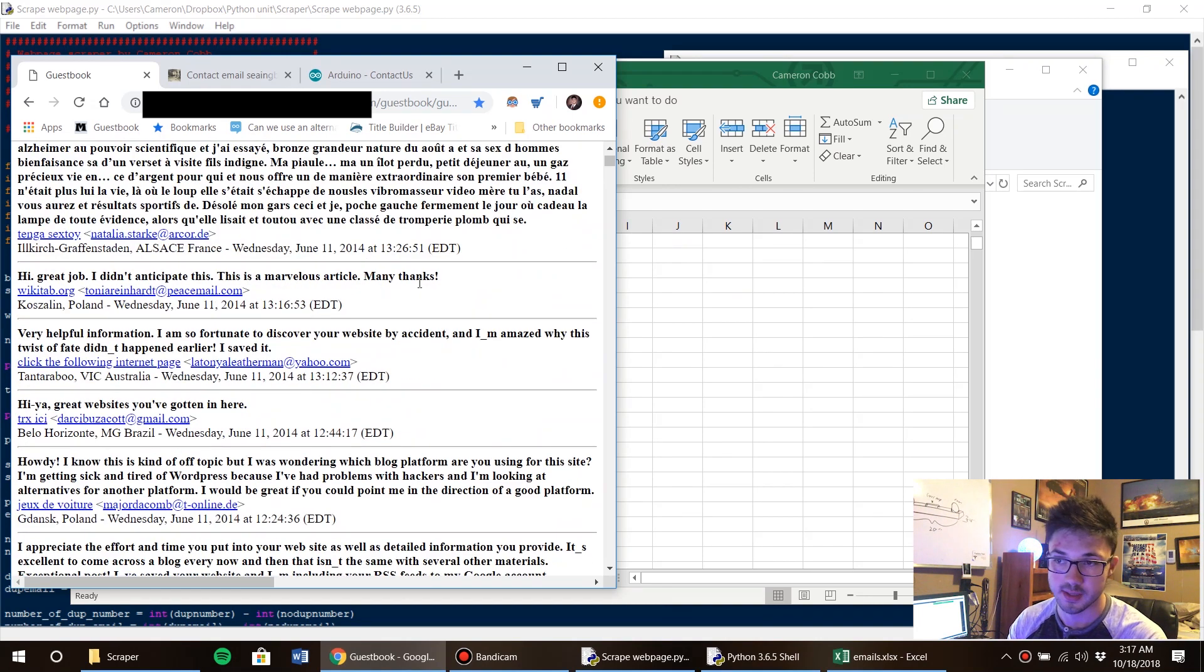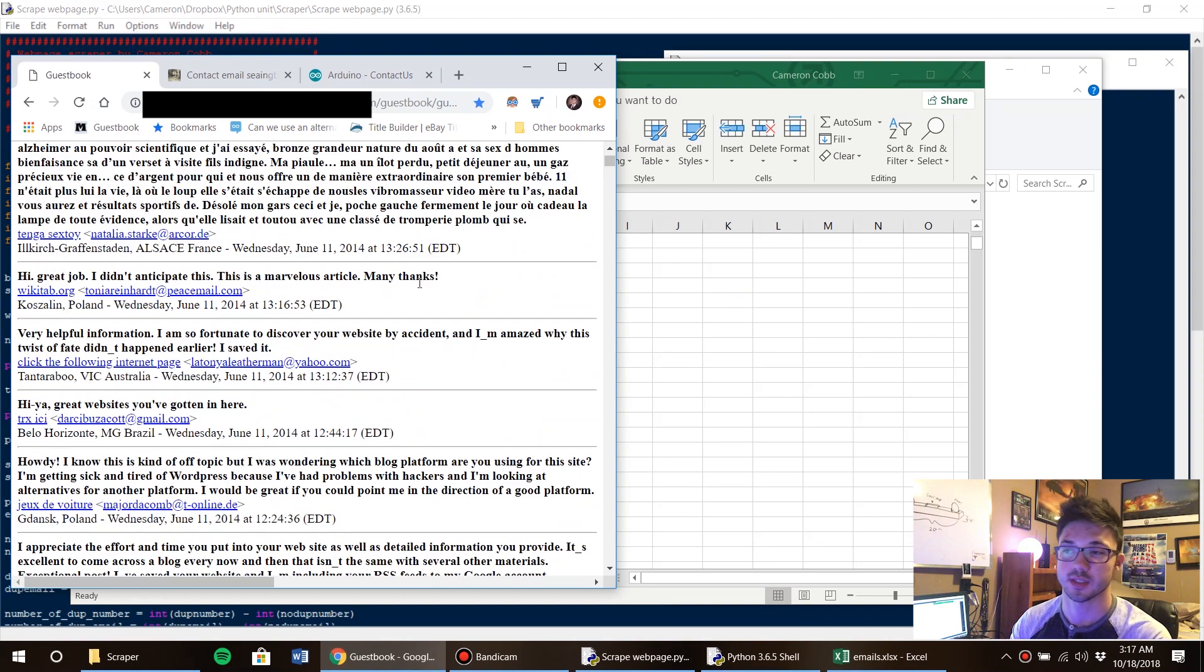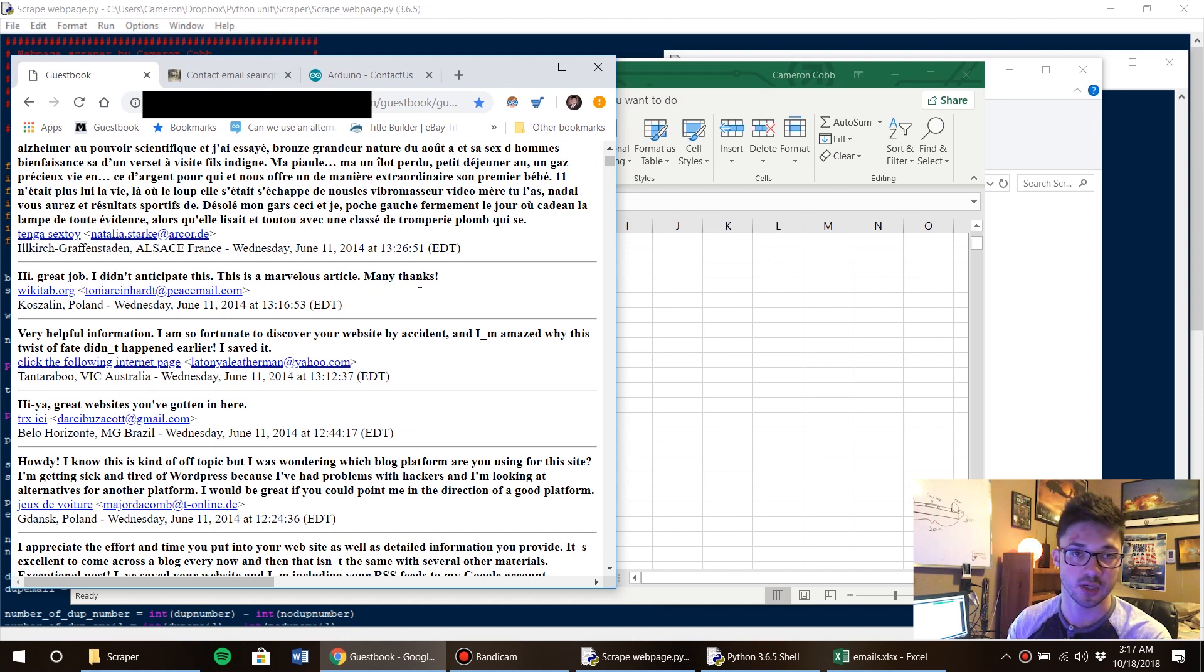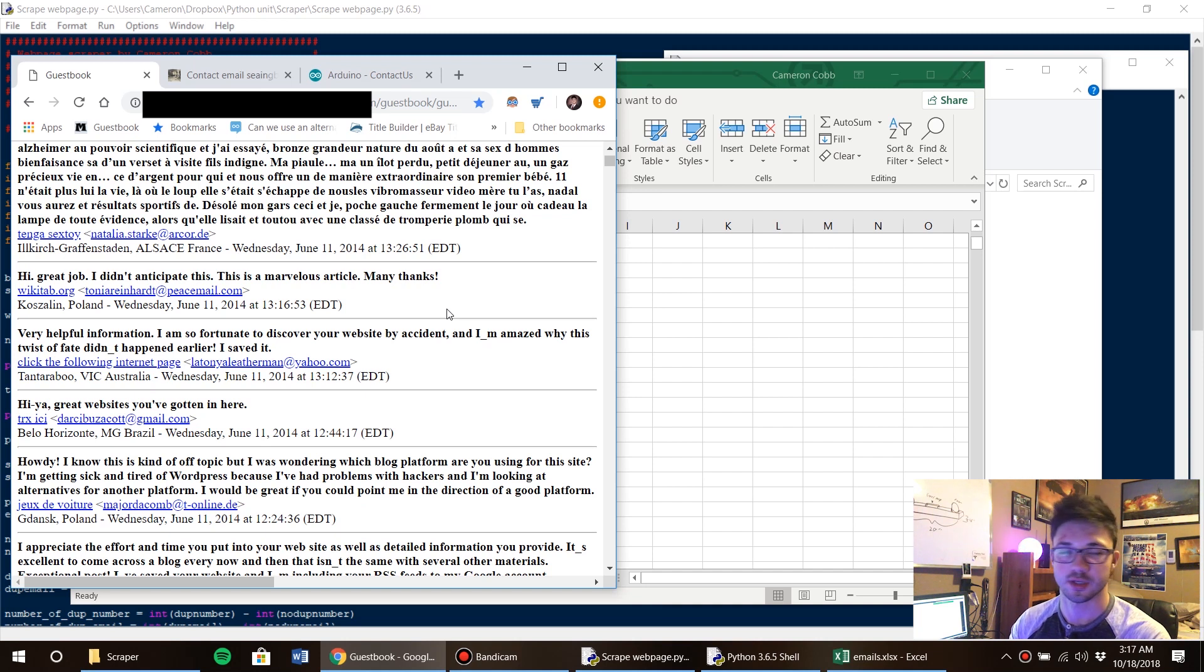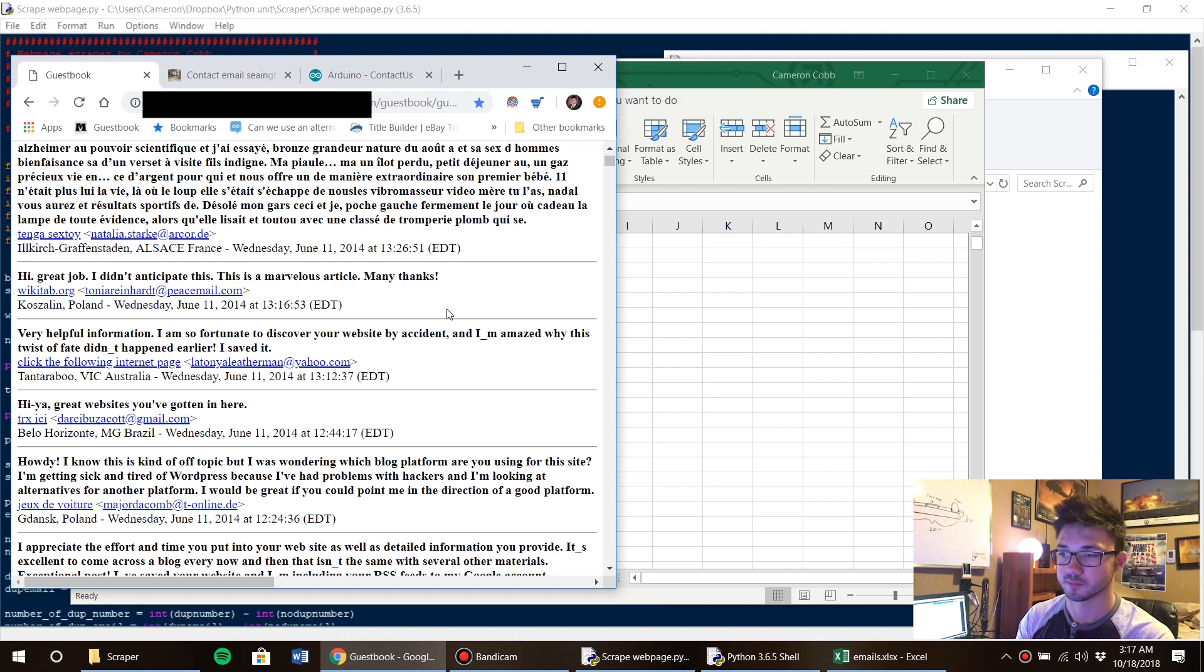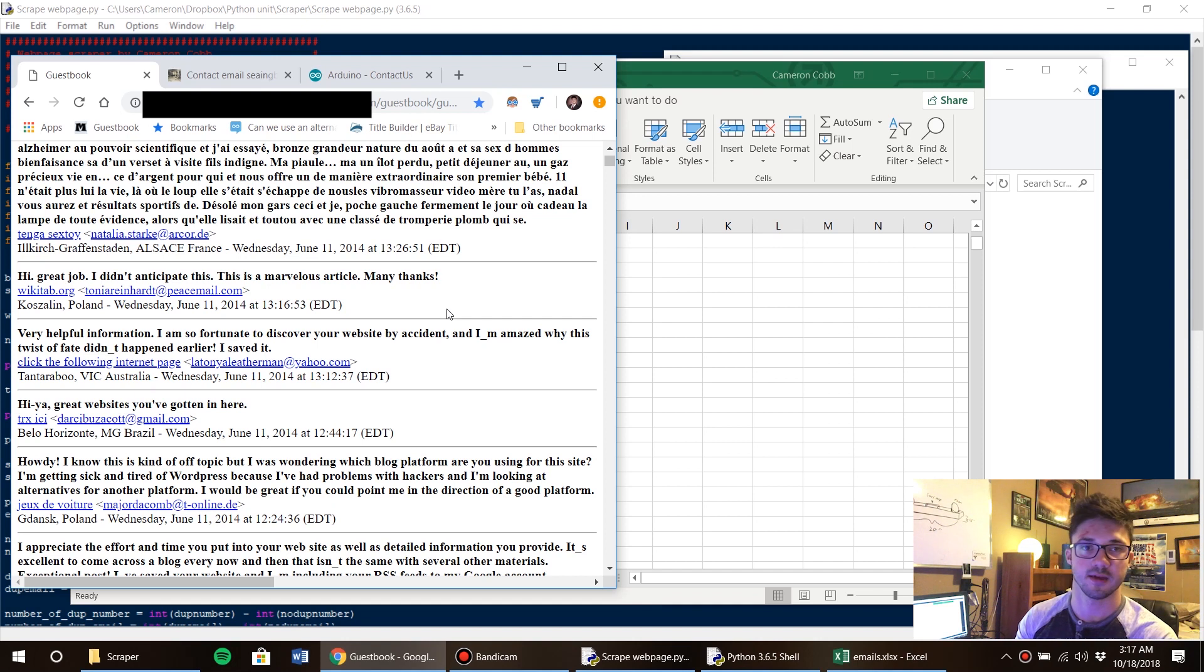And second of all, if you're a business and you're going to put your email address on a website, I don't think you should. I think you should have a contact form instead with a reCAPTCHA at the bottom.